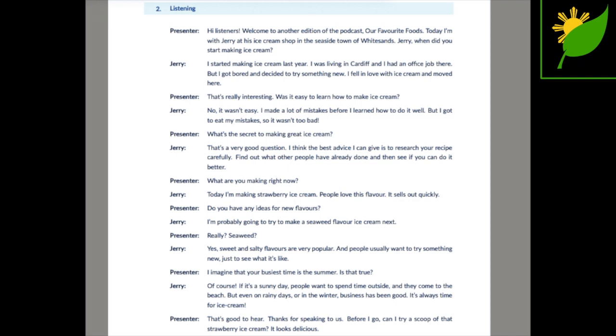What's the secret to making great ice cream? That's a very good question. I think the best advice I can give is to research your recipe carefully. Find out what other people have already done and then see if you can do it better.